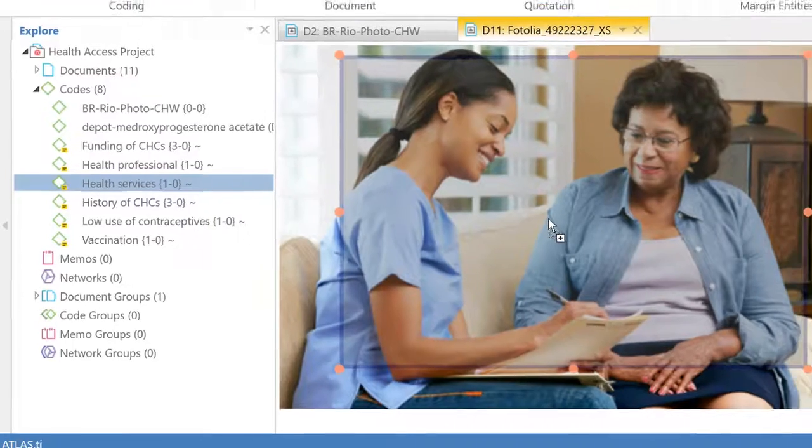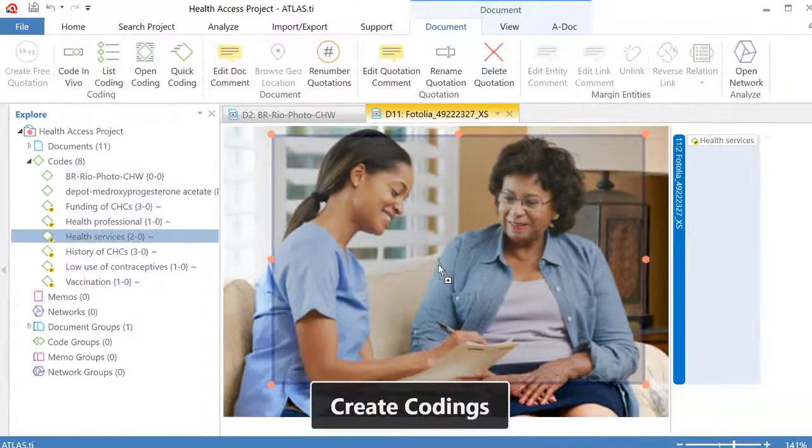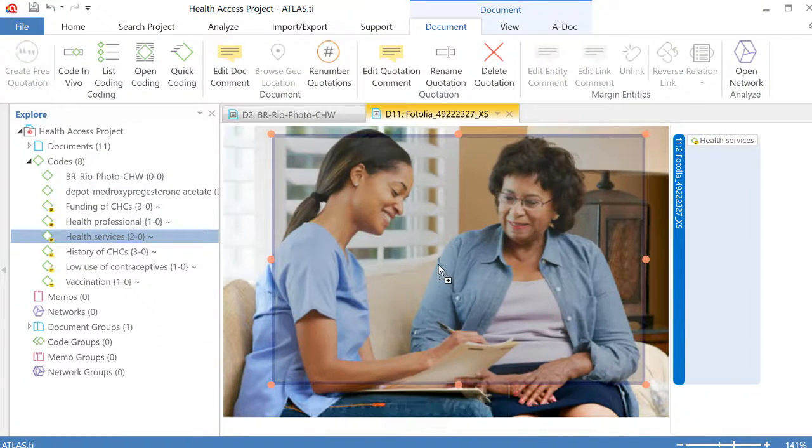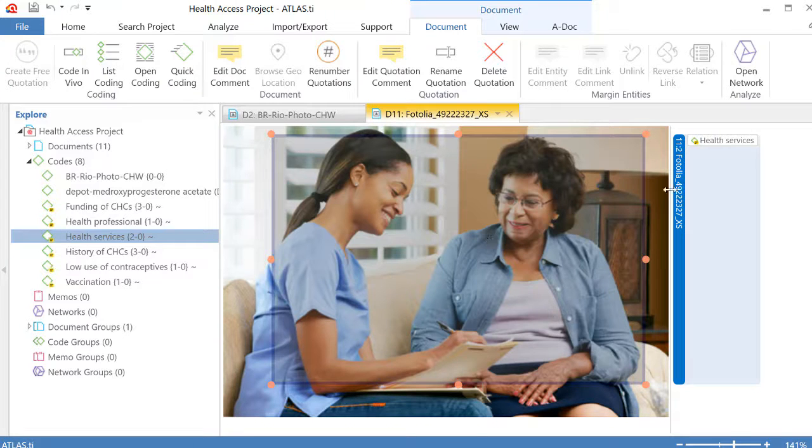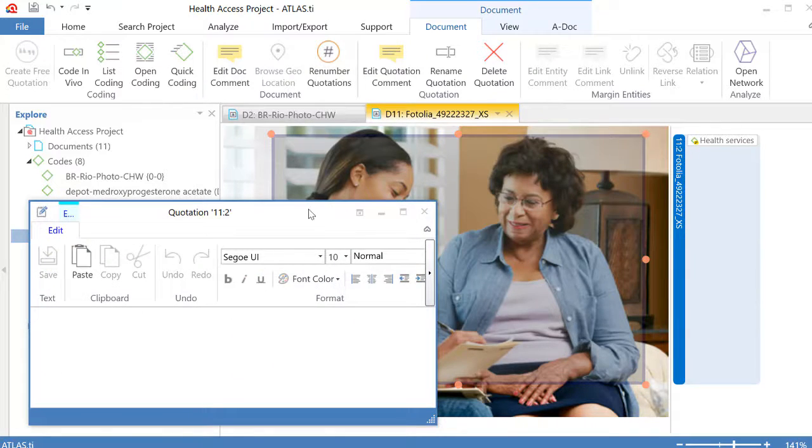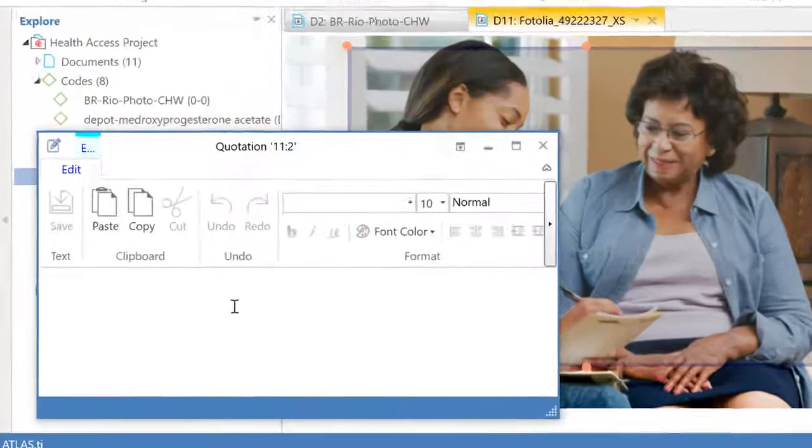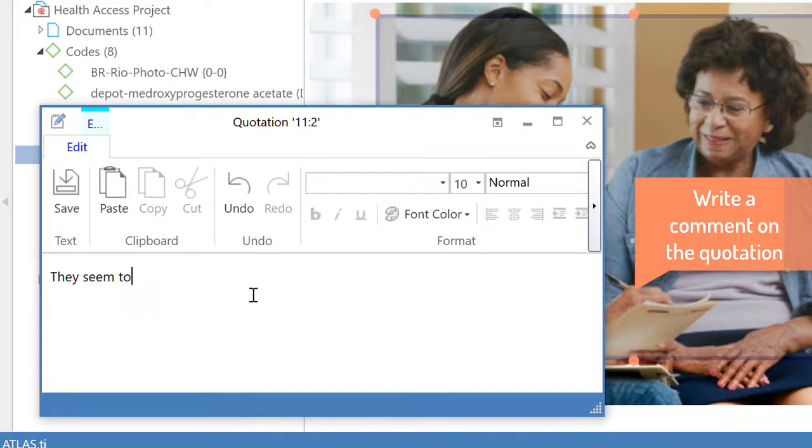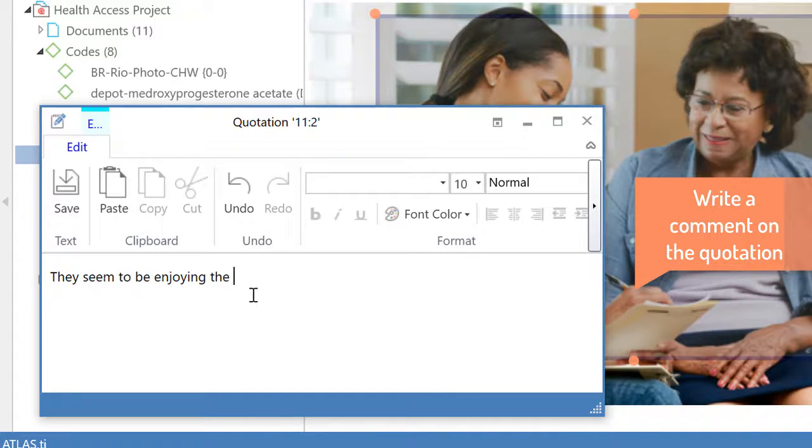And I feel motivated to say something about this segment of the picture. Right click, edit comment and I will write that they seem to be enjoying the interview.